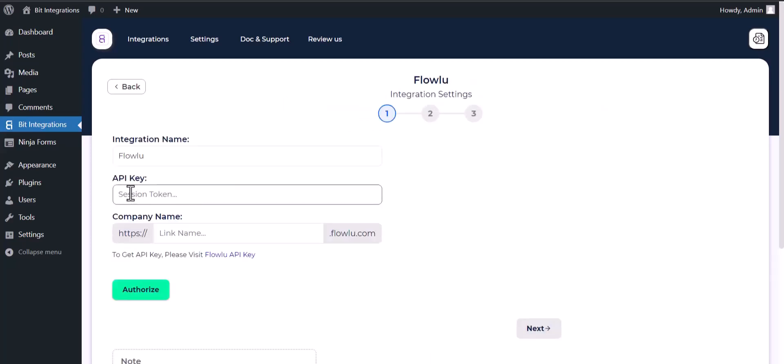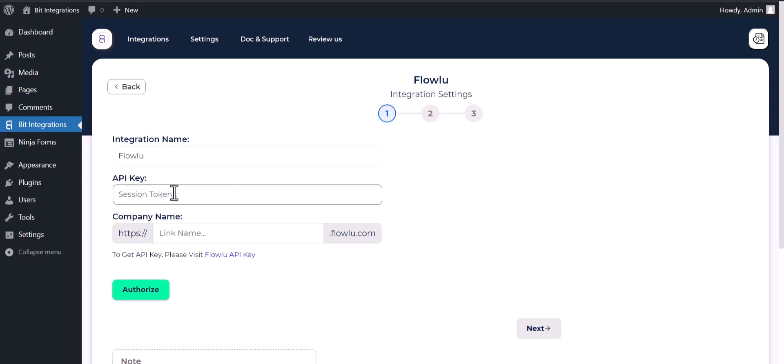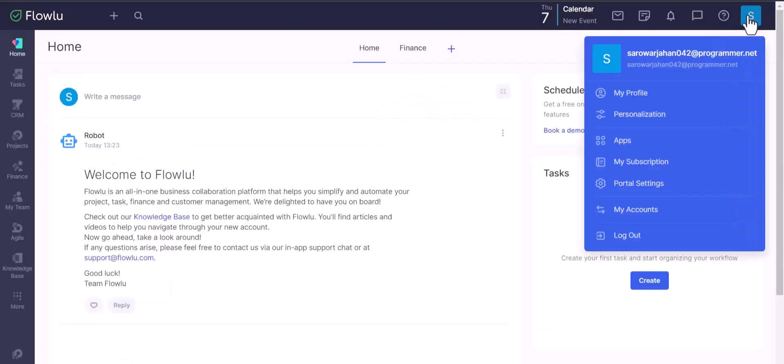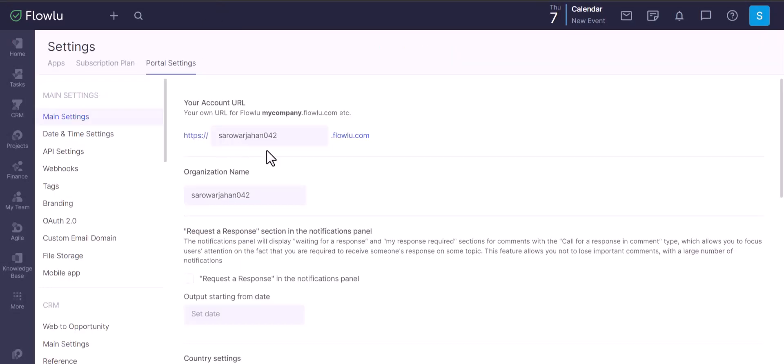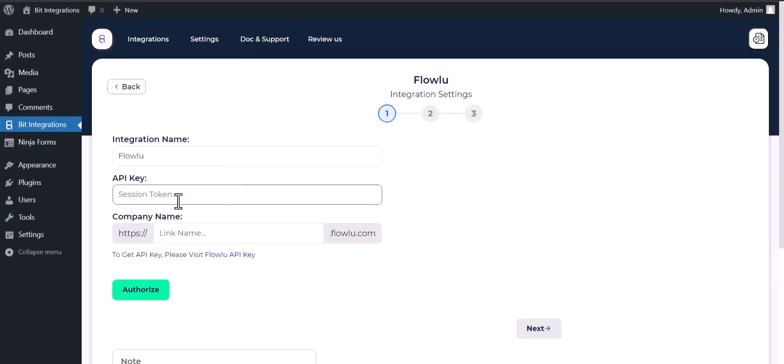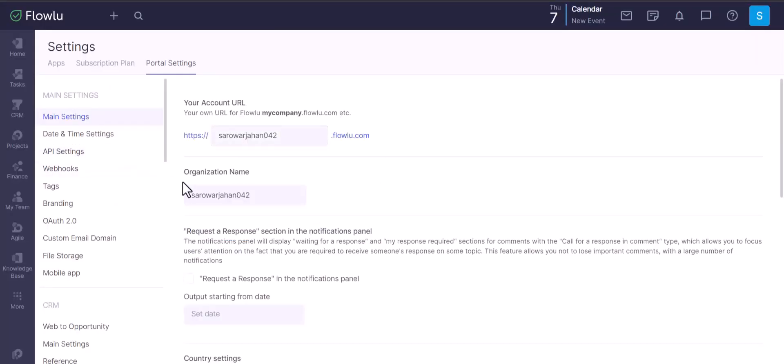Give here an API key and company name, so please visit the Flowlu API key portal setting. Copy the company name and paste it here. API setting.